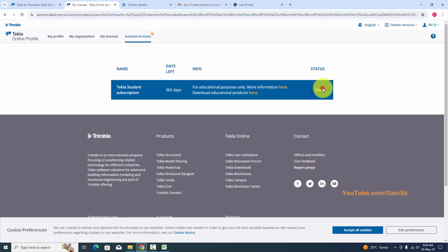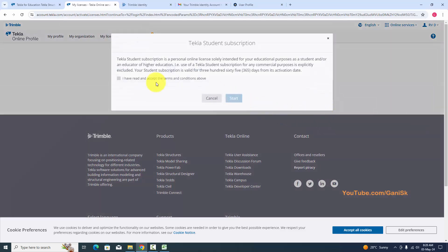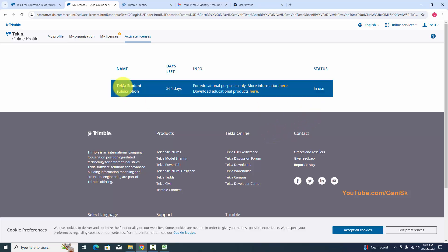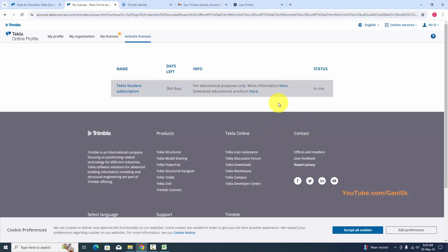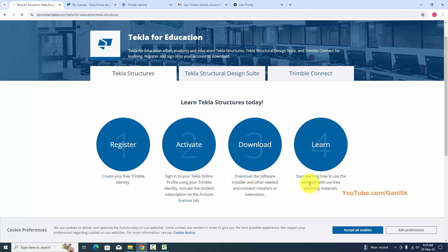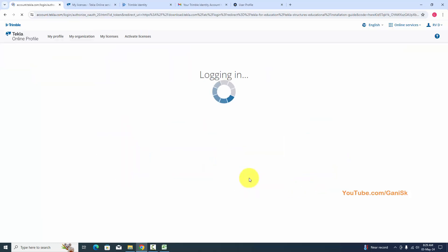Click Start to activate this subscription. You can see it is now in use — we have the activated license. Now go to the Download tab and click on the Download option.